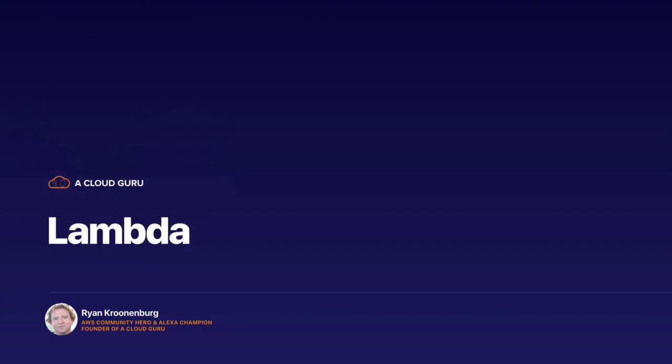Hello Cloud Gurus, and welcome to this lecture. In this lecture, we're going to look at Lambda. This is the serverless section of the course, the very last hands-on section. In this section, we're going to learn the theory of Lambda, then create a serverless website using API Gateway as well as Lambda.